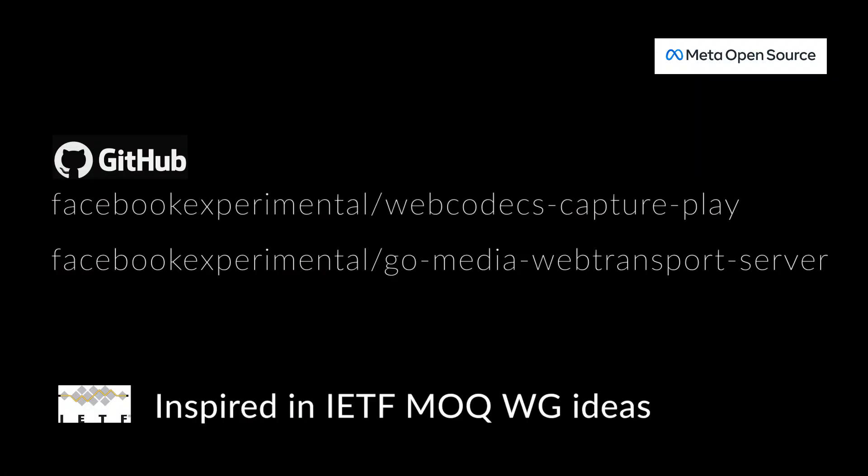I just wanted to mention that all the code that I use for this demo is available as open source. So please take a look at these two repos and enjoy your POC. Thank you.